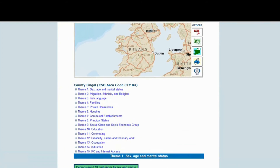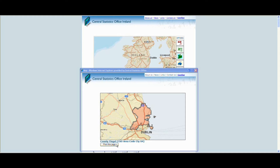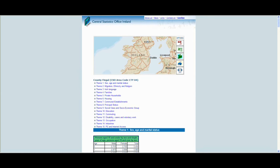Click the print map button to print the displayed area. A new window will open displaying the map. Click the print this page button and select your printer settings to print.